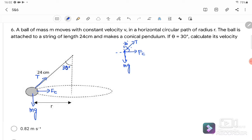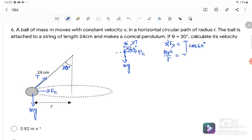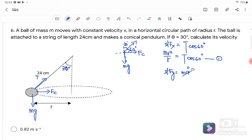From the free body diagram, the angle is 30 degrees, so the complementary angle is 60 degrees. We form two equations: for the X component, T cos60° equals MV² over R — this is our centripetal force equation. For the Y component, since there is no vertical motion, F_net equals zero, so T sin60° equals MG.